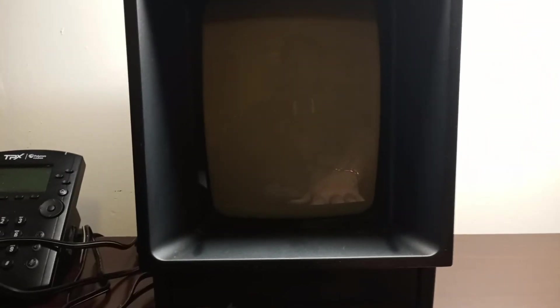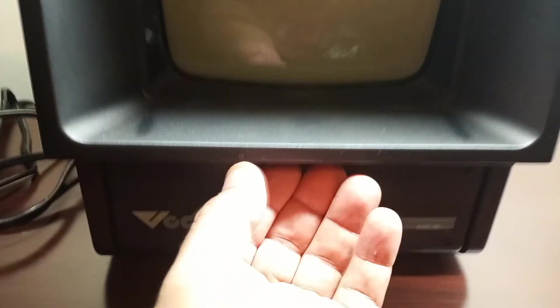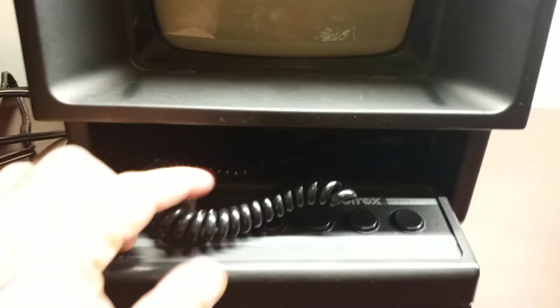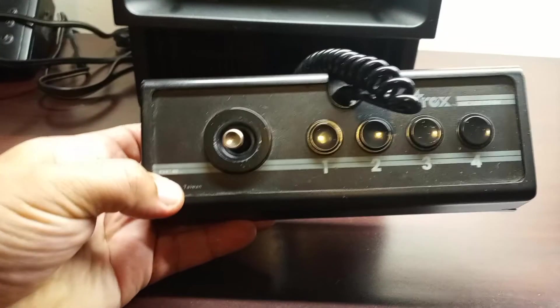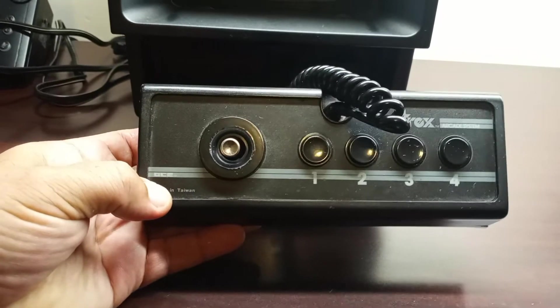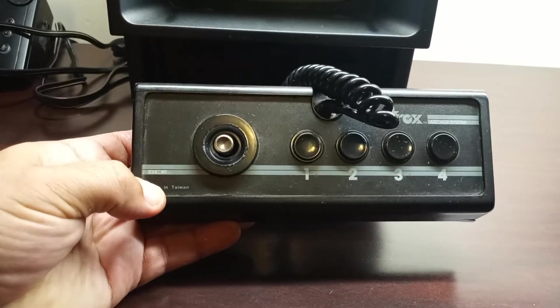So this is the whole console itself alongside the monitor. It also has a built-in controller. Look at that.